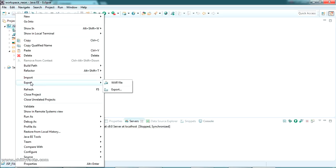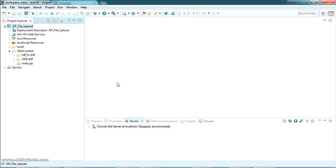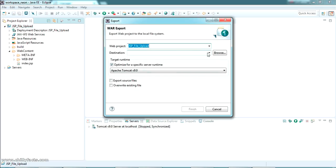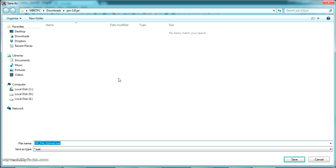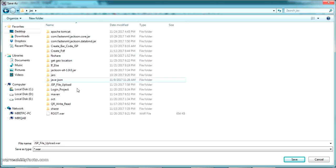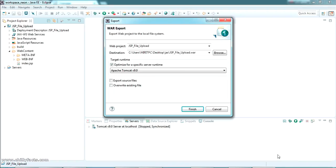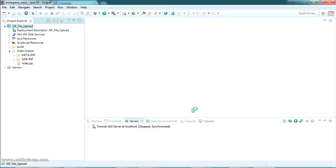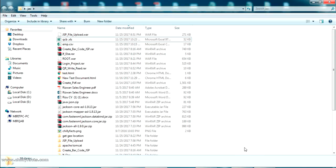I'm going to convert this JSP project into a WAR file. In Eclipse, go to Export and select 'Export WAR file'. Give the WAR file a name and set the destination — I'm saving it to a folder on my Desktop. Click Save, leave the optimization options as default, and click Finish. Your WAR file will be generated in the folder you specified.